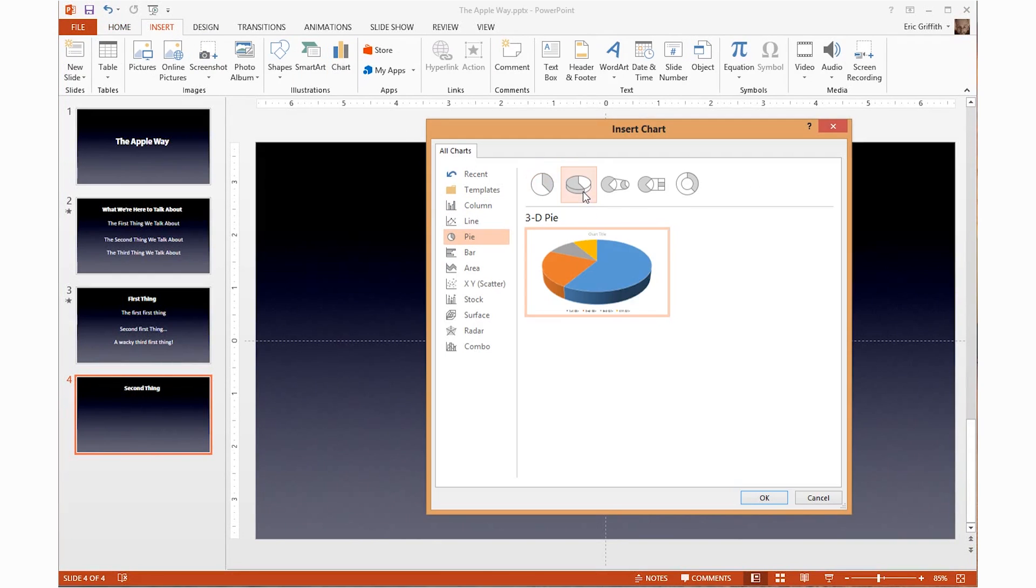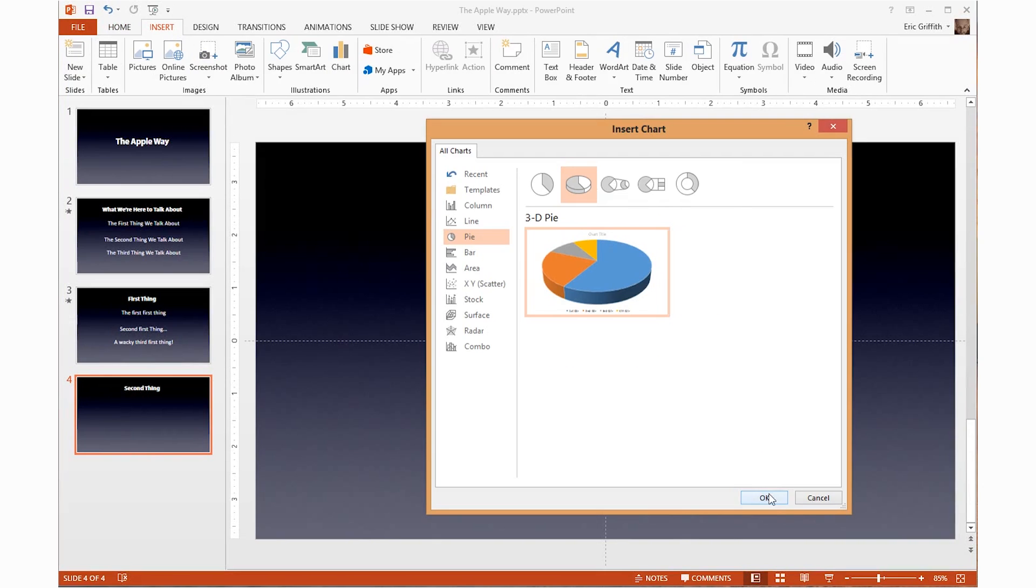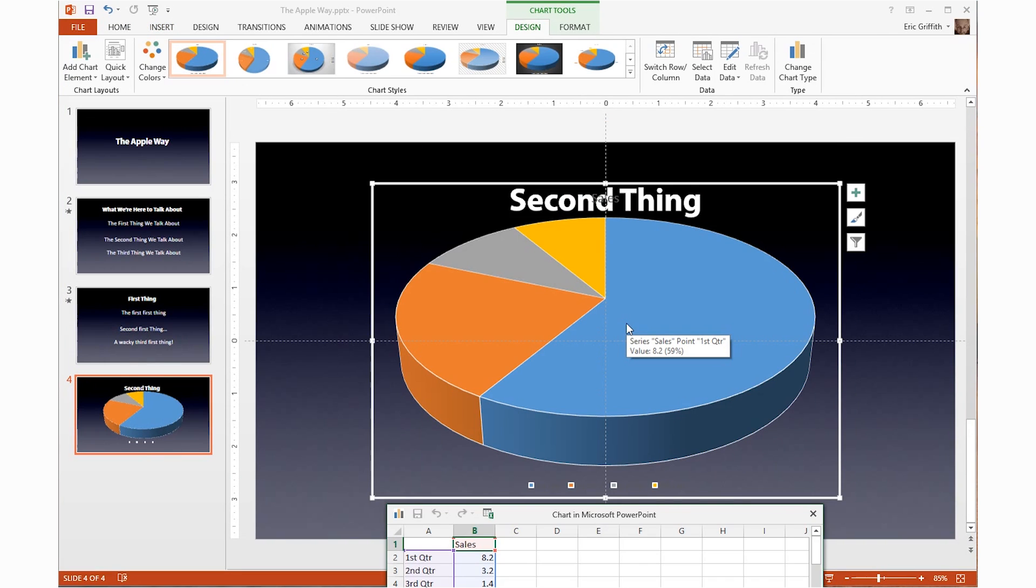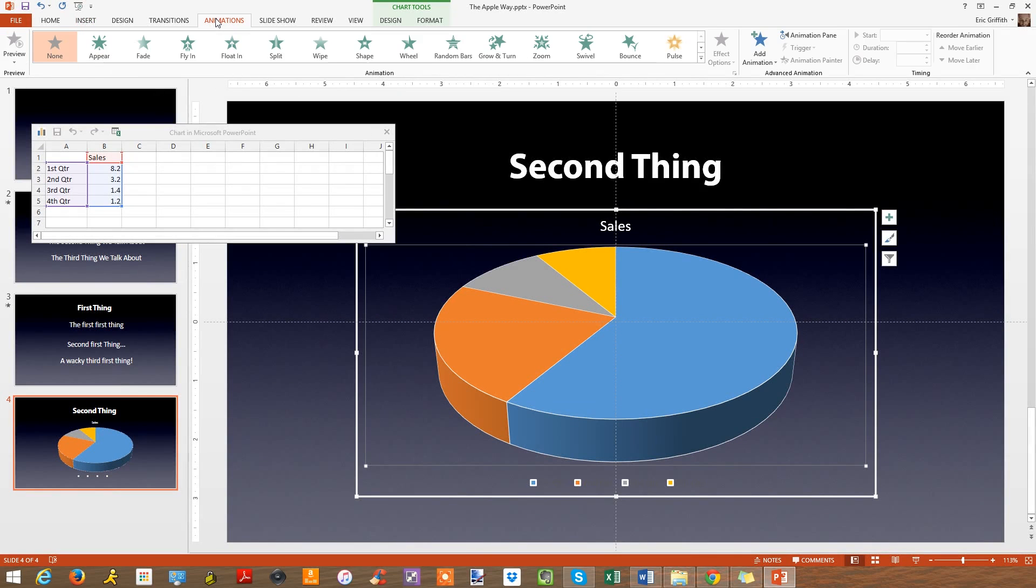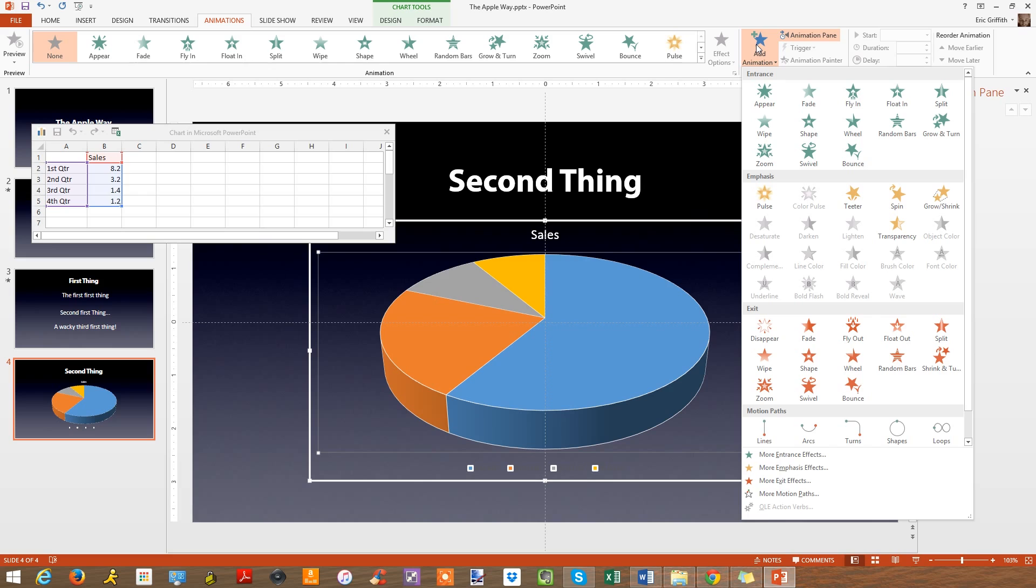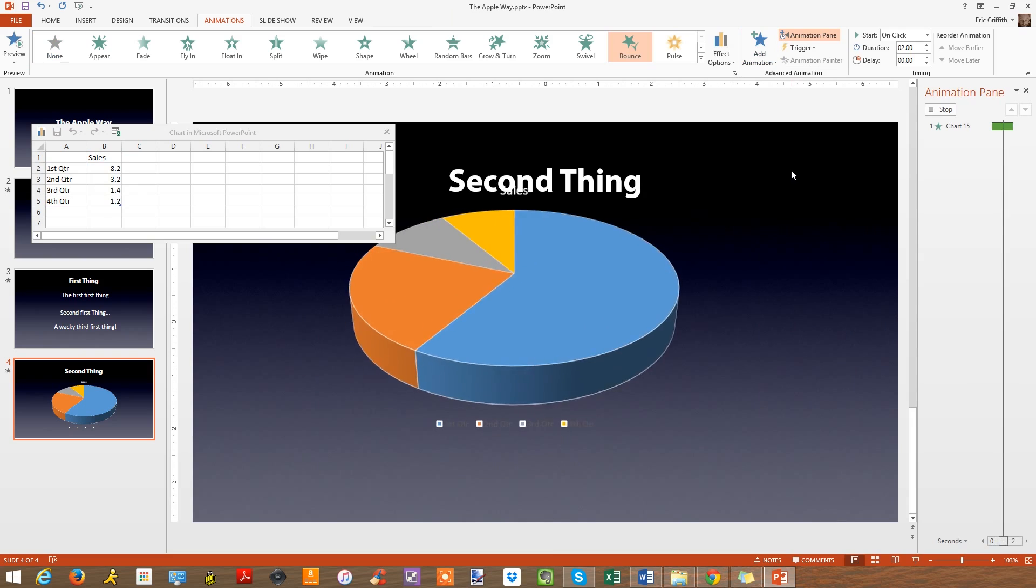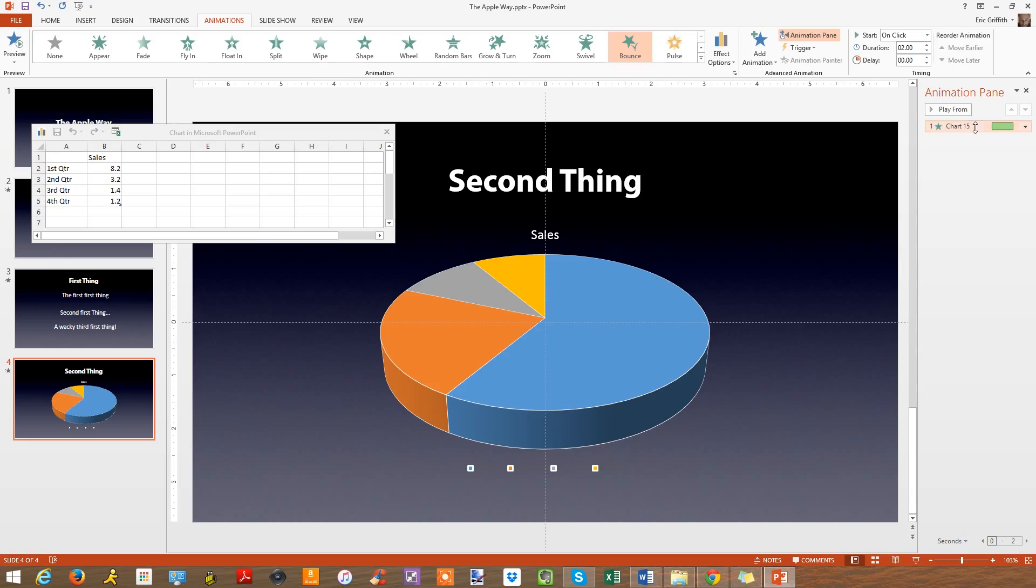What you want to do then is animate the chart one element at a time. First, select the chart itself, click the animations tab, turn on the animations pane, then click add animation. Pick an effect, then in the animation pane, right click and select effect options. Add some sound or change the timing, then on the final tab, called chart animation, change group chart from as one object to by category. Now when the chart drops in one element at a time, it'll happen every time you click. Bask in the oohs and ahs of your audience.